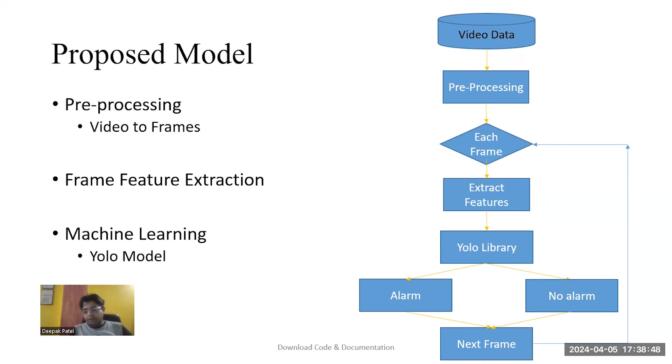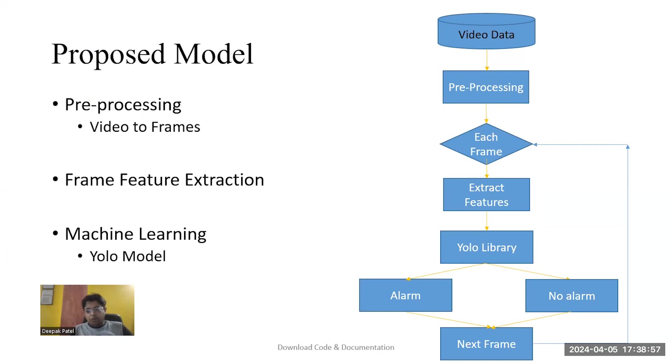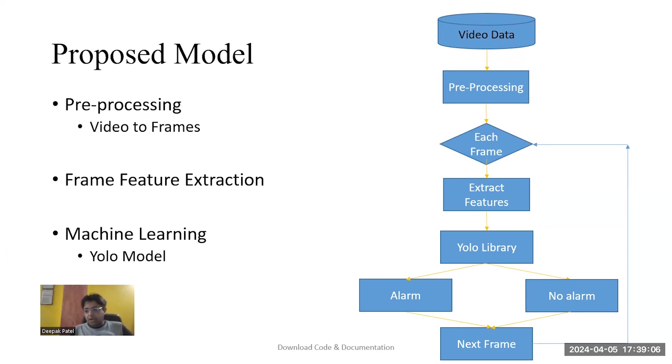After that, each frame is analyzed. In that analysis, features are extracted from the video frames and passed to the YOLO library for analysis. Based on the training, it will generate an alarm if a snake is present. If not, no alarm will be generated.